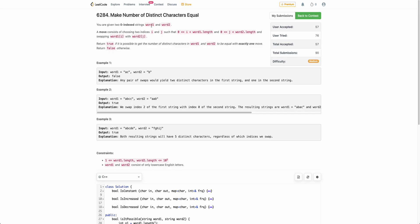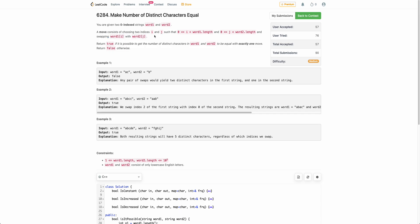The problem states that you are given two words, word1 and word2, and you have to return true if you can make the number of distinct characters in word1 equal to the number of distinct characters in word2 after performing exactly one move. The move consists of two indices i and j, where i is a valid index in word1, j is a valid index in word2, and you swap these two characters.